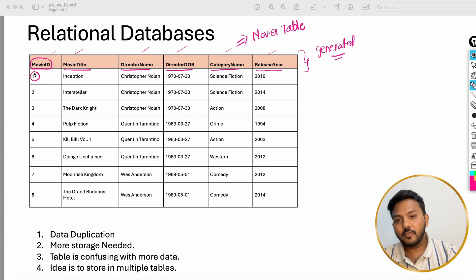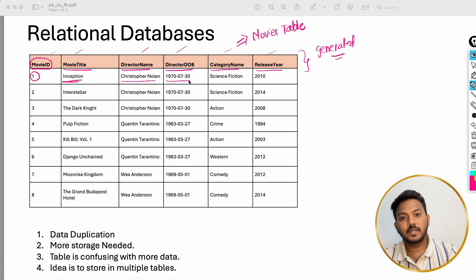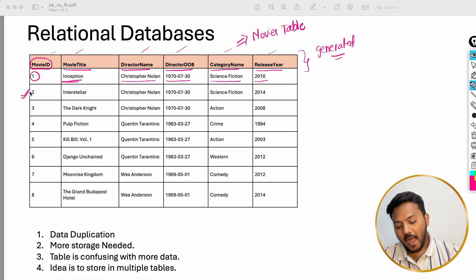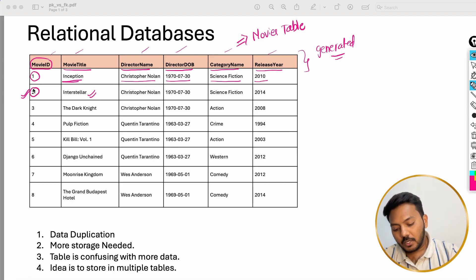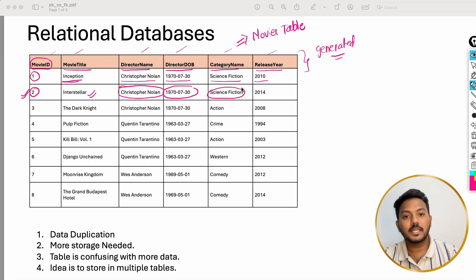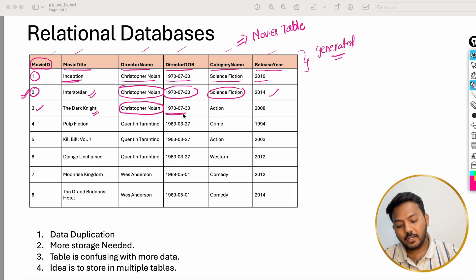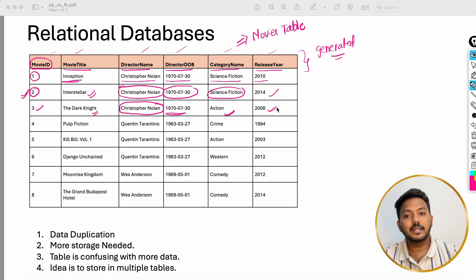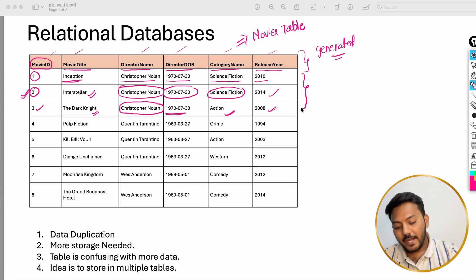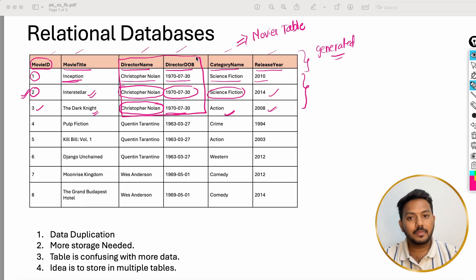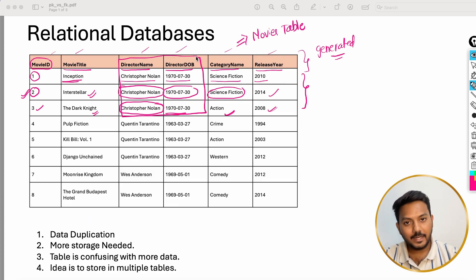Movie 1 has the title Inception and the director is Christopher Nolan. The date of birth of the director is given, the movie is science fiction, and it was released in 2010. In the second record I have a new movie with a new movie ID, but notice the director is the same, the date of birth is the same, the category is the same, and only the release year is different. Similarly, The Dark Knight also has Christopher Nolan as director with the same date of birth. So in these three records, those two columns are duplicated — let's remember that.